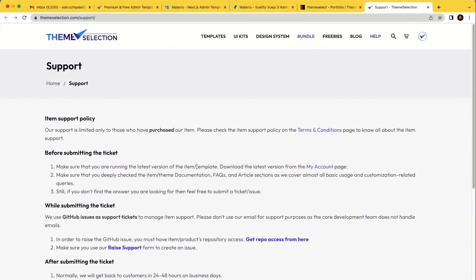It doesn't matter whether you have purchased from ThemeSelection or somewhere else. You can use GitHub issues as a support ticket to simplify the support process. In this video, I will be explaining ThemeSelection support, how to get private GitHub repository access, and how to raise support.